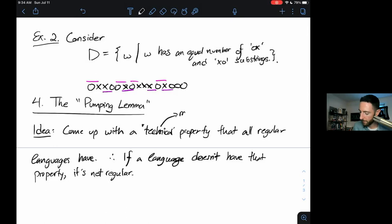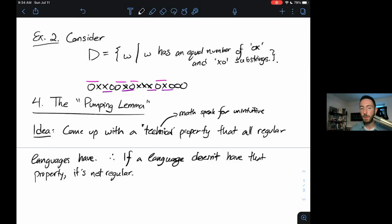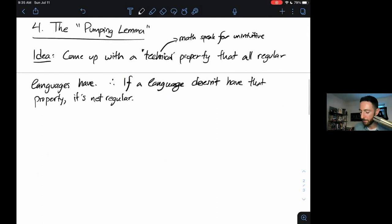A gloss on the word 'technical': in this context, technical is math-speak for unintuitive. If you're reading a math paper and they say 'we're going to prove a technical lemma,' that means the lemma is a little bit involved and there may or may not be good immediate intuition behind it. Nevertheless, the pumping lemma will be useful enough, and there is some intuition behind it, so we'll go ahead and put it in our toolbox.